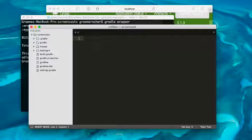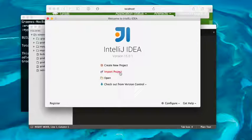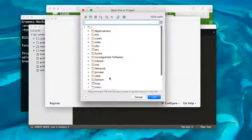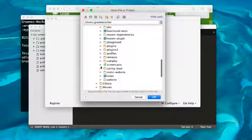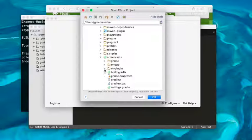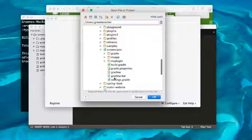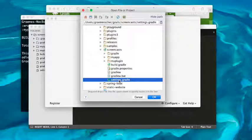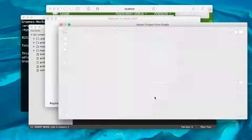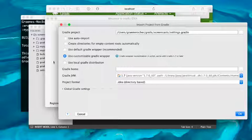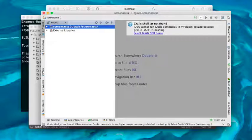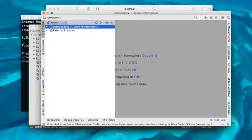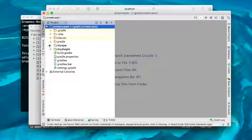We can then open up IntelliJ IDEA, click the Open button, navigate to our multi-project build, point to the settings.gradle file of our multi-project build, and click OK. When you get the import dialog in IntelliJ, you can click 'Use Customizable Gradle Wrapper' and click OK. IntelliJ will then import your project and it will be fully compilable and ready to develop.